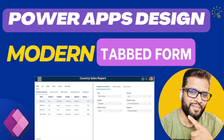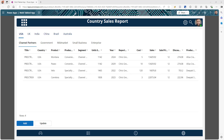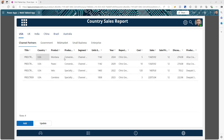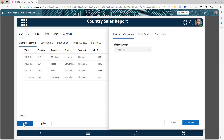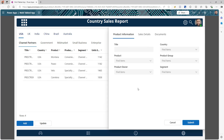Hey guys, welcome back. In today's video, I will show you how you can create a modern tab form for your Power Apps. Let's take an example. This is an app that is showing me the country sales report. If I like to add a new entry, I can click on the add button and I'm going to see a beautiful Power Apps form loaded into this screen.